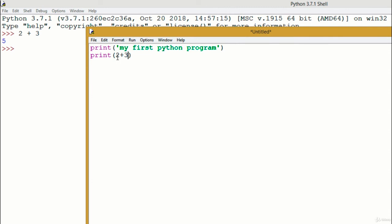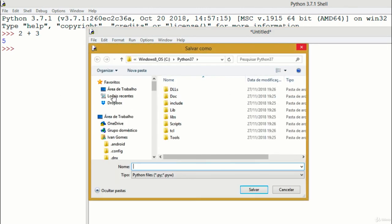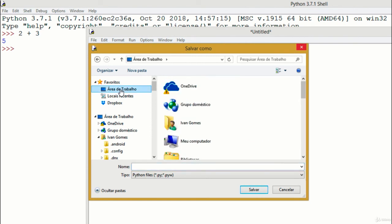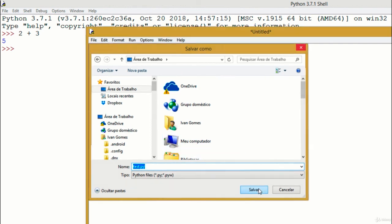As this is a number, not text, we don't need to use quotation marks. This is going to be very clear when we talk about data types. Now go to File, Save. For now, I'll just save it on the desktop. I'll name it Test.py, which is the extension you must use for your Python programs.